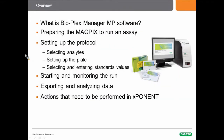We will be discussing the following topics: what is the Bioplex Manager NP software, preparing the MagPix to run an assay, setting up the protocol — which includes selecting the panel or analytes — setting up the plate, selecting standards and entering the standard values, starting and monitoring the run, and exporting the data to Bioplex Manager and analyzing it. We will also cover some actions that will still need to be done in the Exponent software.